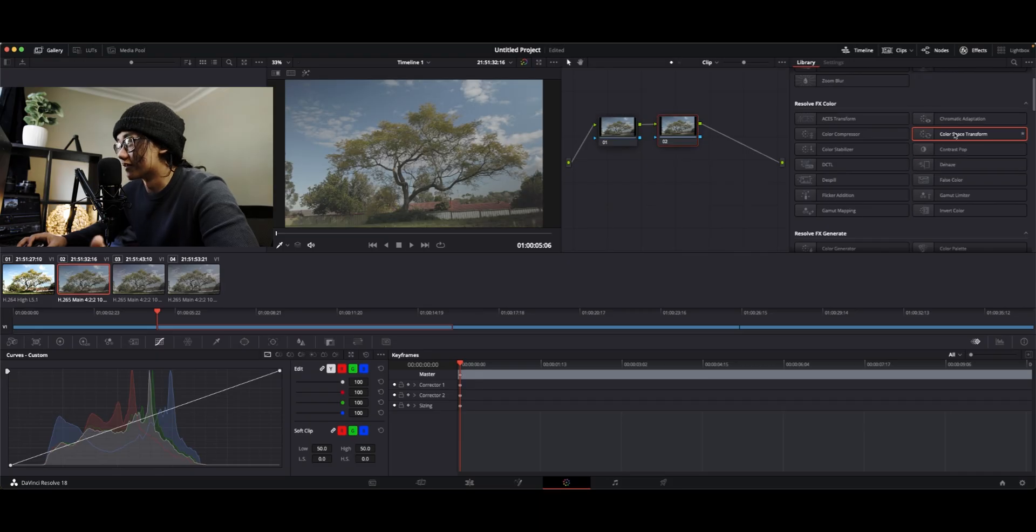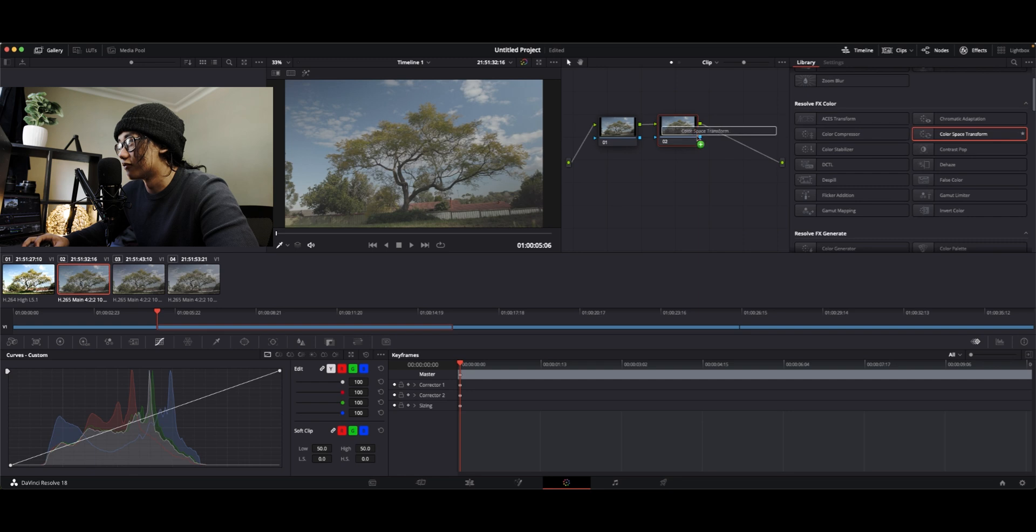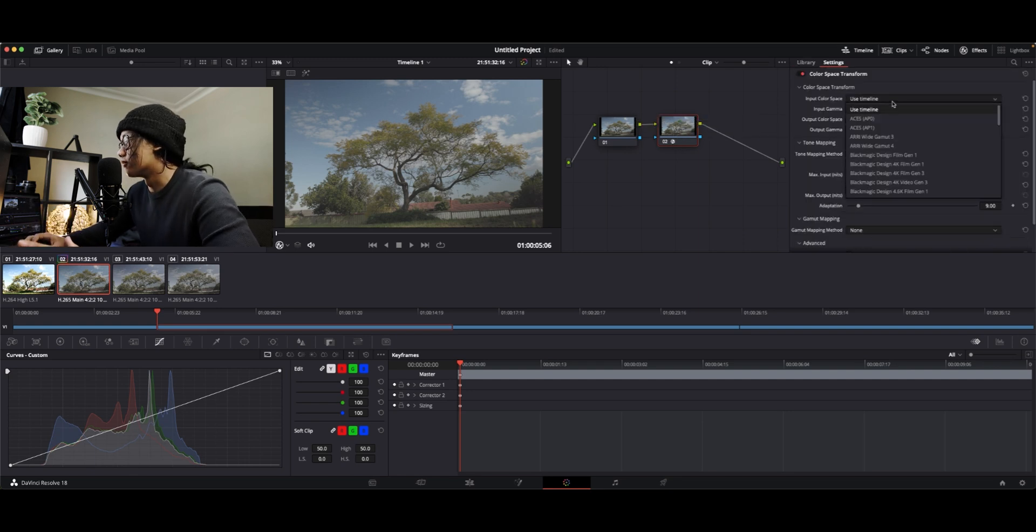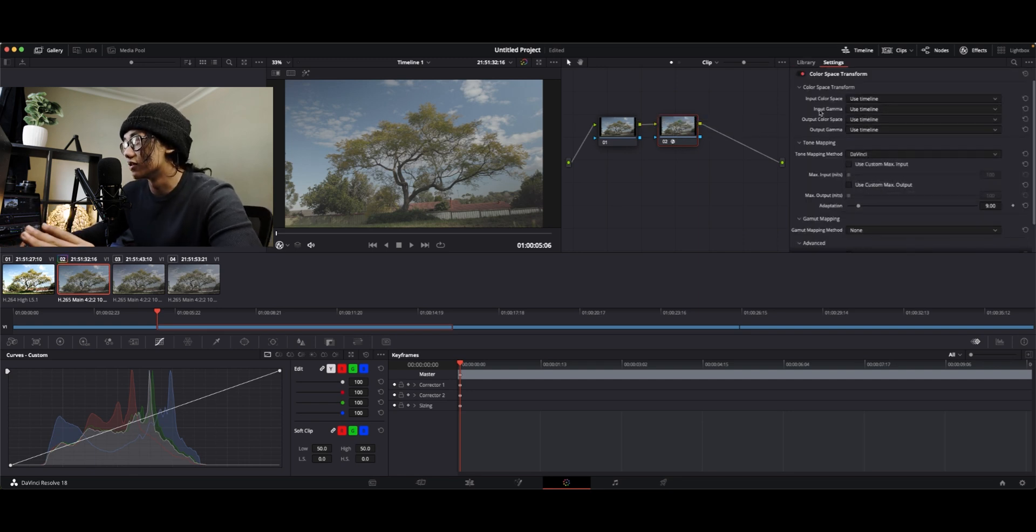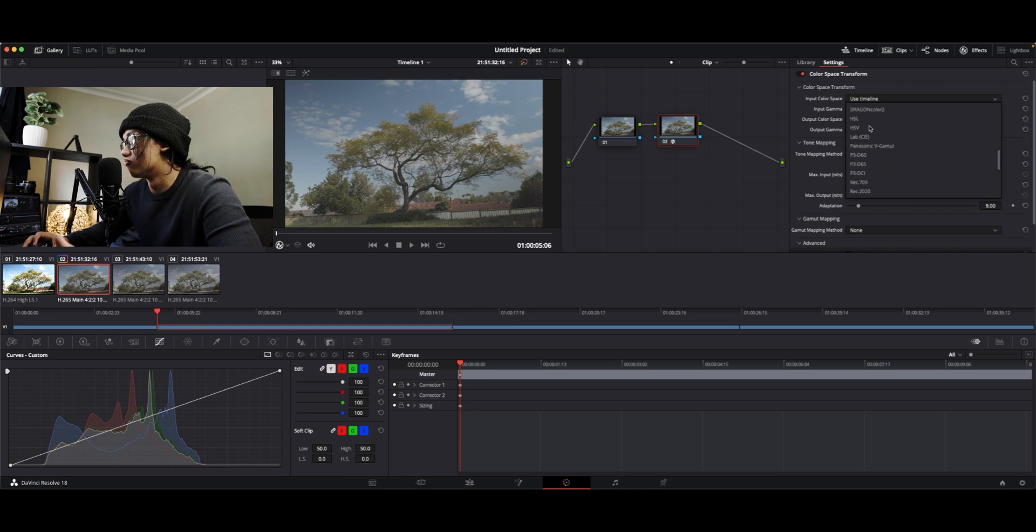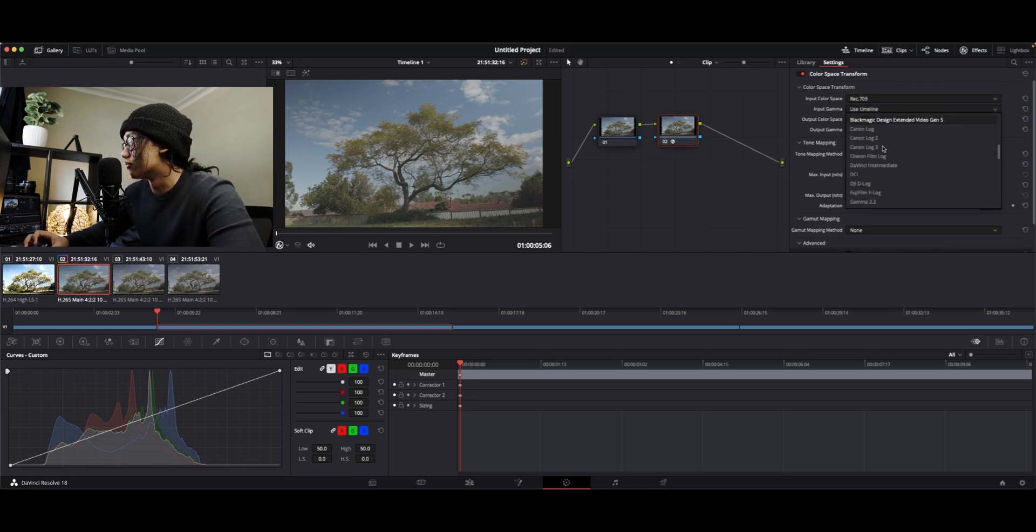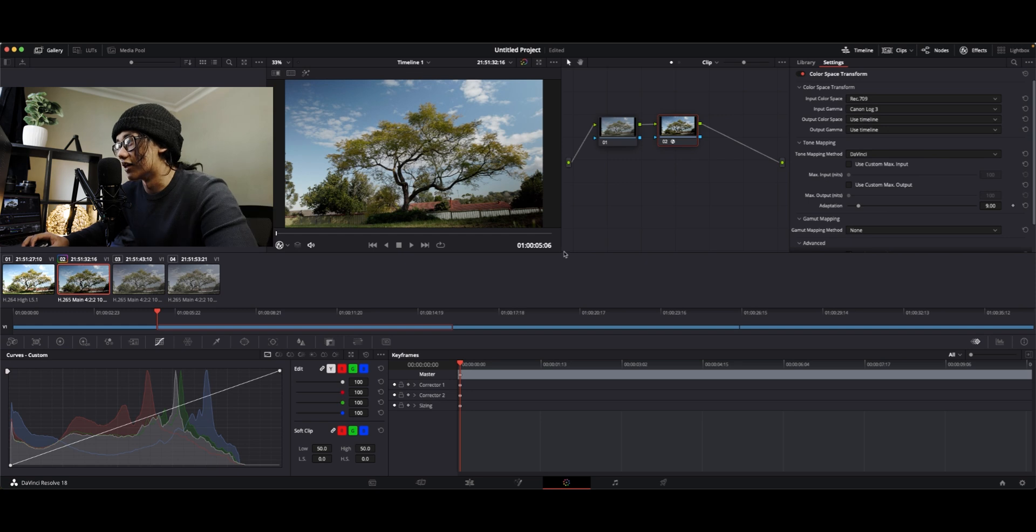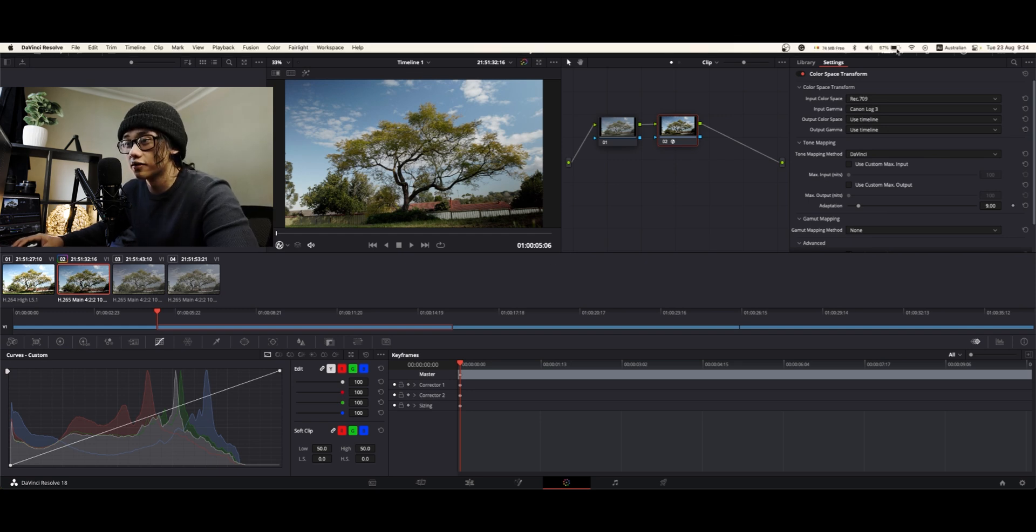Color space transform. We drag it and drop it into the node. And then we put our inputs in. Our color space is REC 709. And our input gamma is C-log3. Now, it has changed.